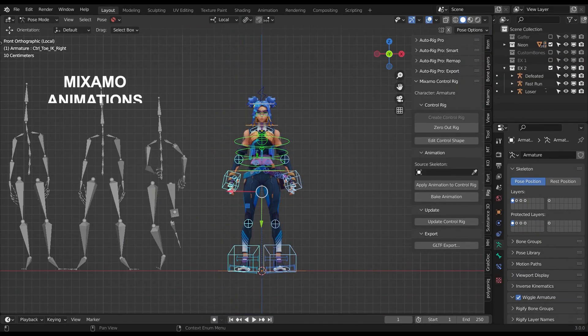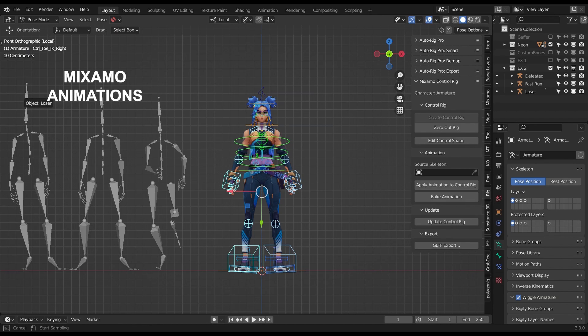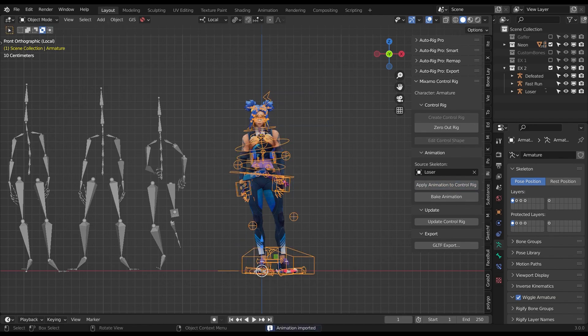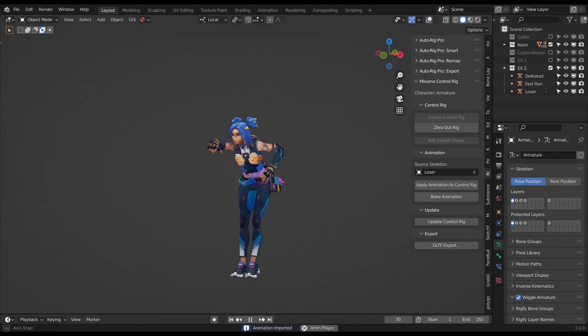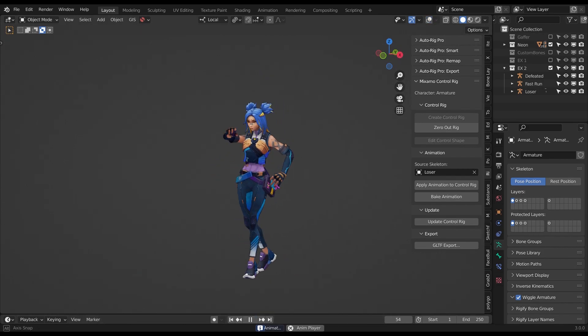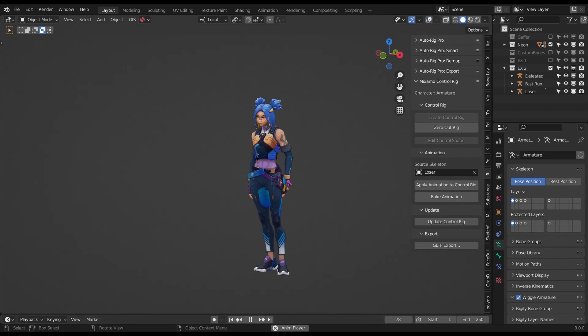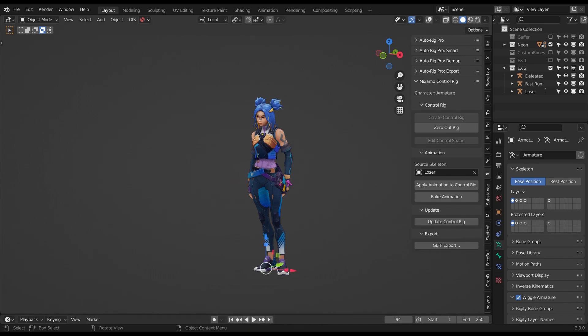Since it uses the Mixamo Addon to generate the control rig, it's compatible with any of the Mixamo animations. All you need is to download the animation as an FBX, import the FBX animation, and apply it to your control rig using the addon.